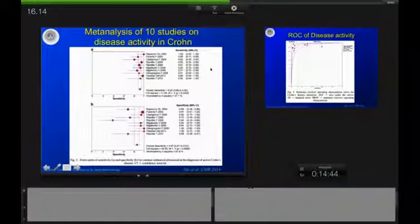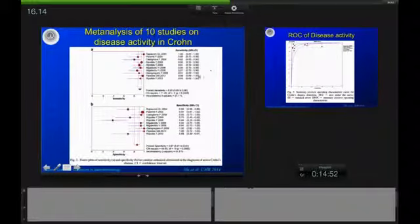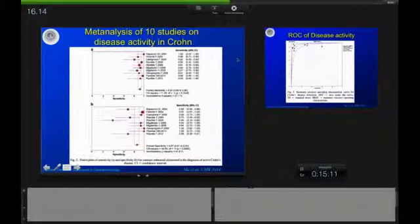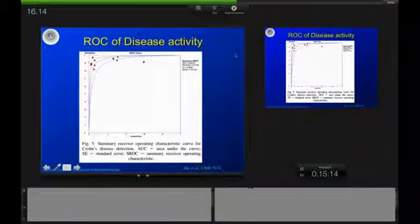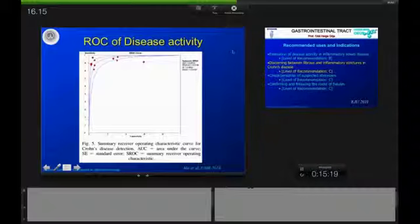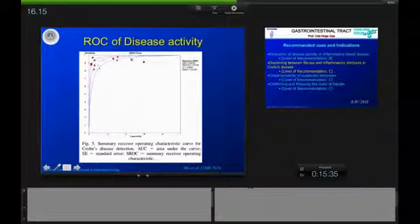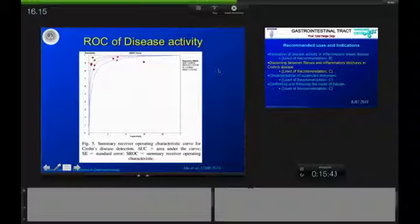A meta-analysis of 10 different studies using CUS for disease activity determination in Crohn's disease showed a pooled sensitivity of 0.93 and pooled specificity of 0.87, as visualized in these forest plots. All in all, ultrasound contrast agents are really worth trying if you want to establish disease activity in Crohn's disease. The sensitivity and specificity — the receiver operating characteristics of this method — are very outstanding when applying contrast-enhanced ultrasound for disease activity determination.